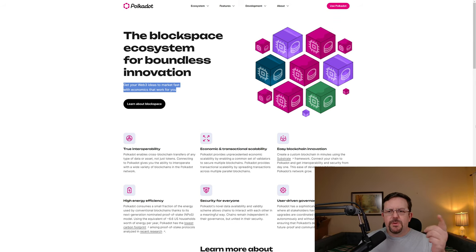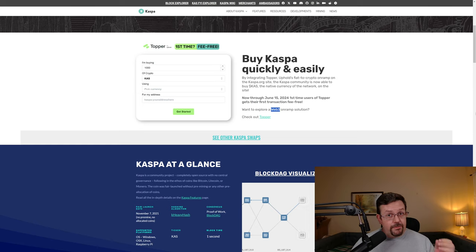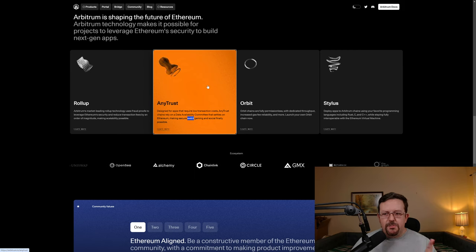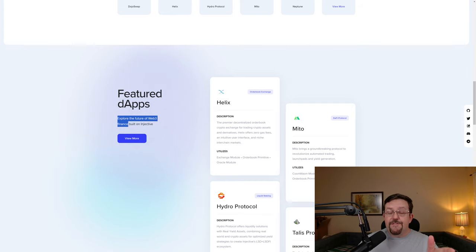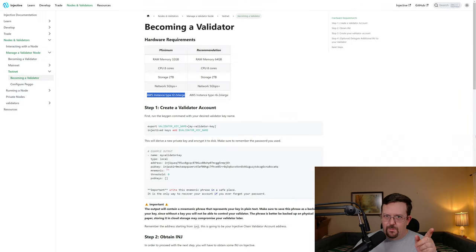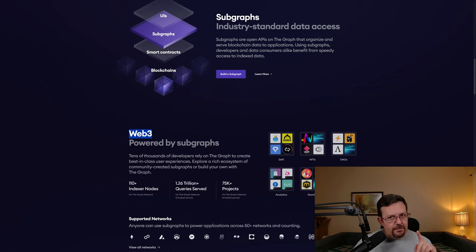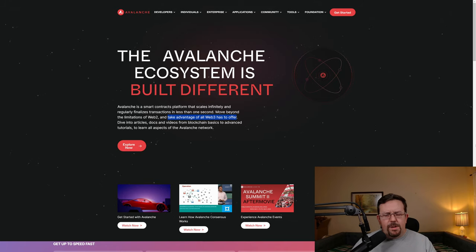Just as some quick examples: 'Get your Web3 ideas to market fast with economics that work for you.' 'Web3 aggregated.' 'Want to explore a Web3 unwrap solution?' 'Fully decentralized and transparent governing body of independent global organizations consisting of enterprises, Web3 projects, and prestigious universities.' 'Making secure Web3 gaming and social finally possible.' 'It only made sense to build their decentralized live data access platform via the interchain ecosystem.' 'Explore the future of Web3 finance — built on Injective, which is built on AWS.' 'Immerse yourself in an uncharted world of Web3 gaming.' 'Web3 powered by subgraphs.' 'Build Web3 on BNB chain.' 'Discover Web3 open source.' 'Take advantage of all Web3 has to offer.'